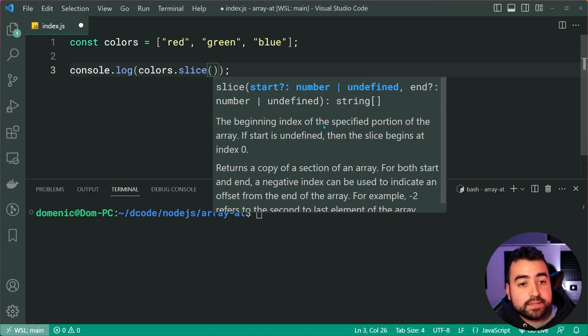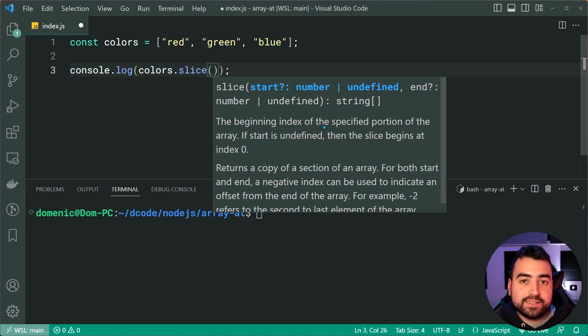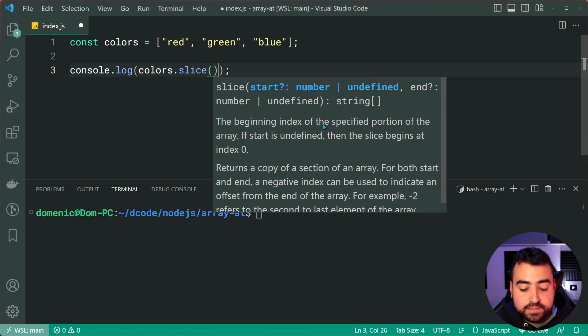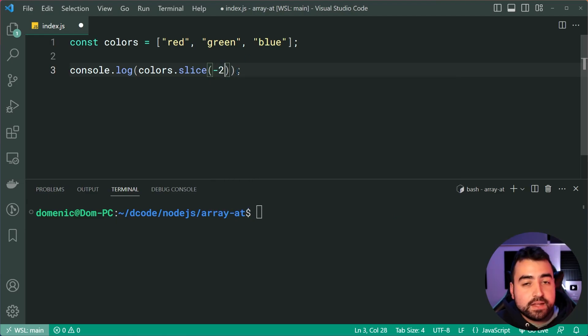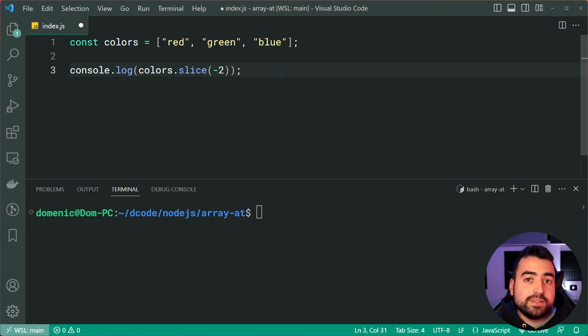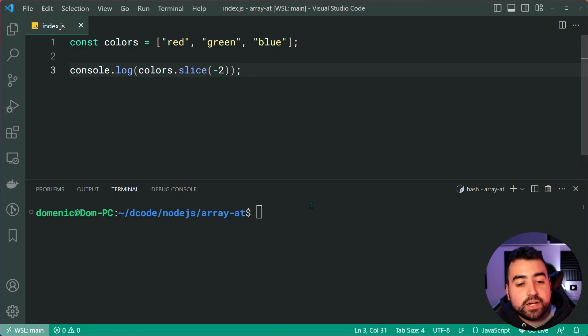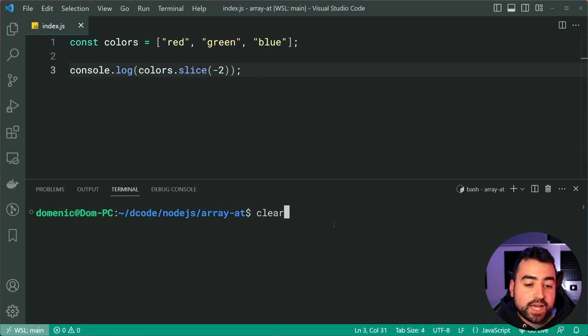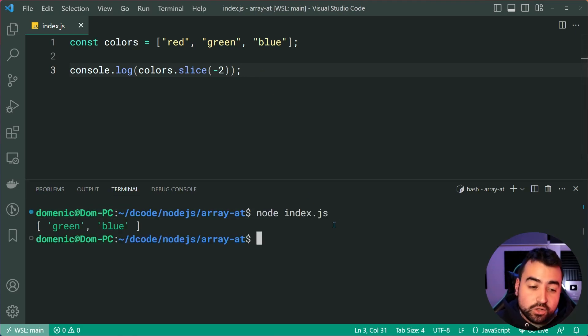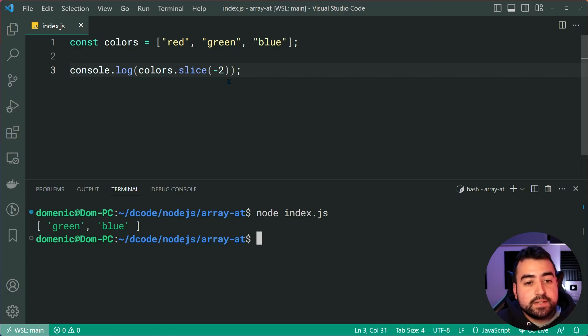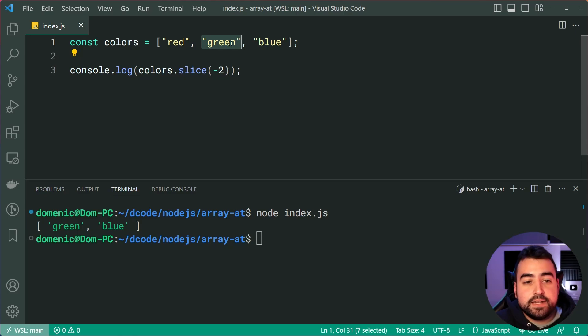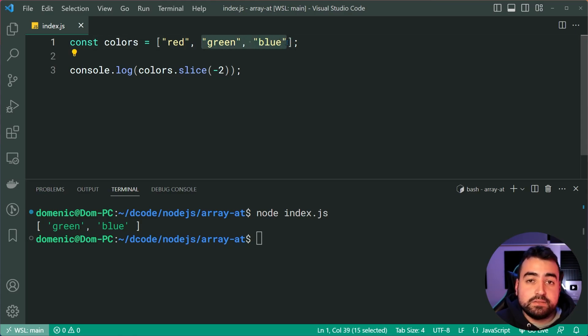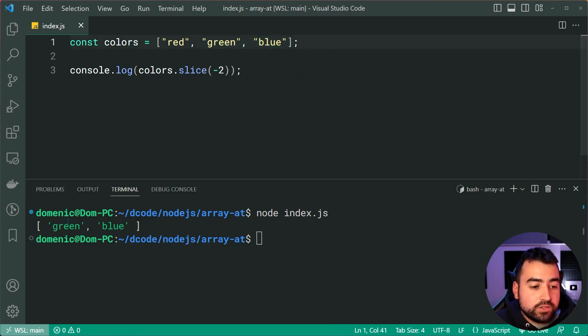So once again, let's try to access the second last item. I can say negative 2 here. This method supports negative indexes. If I run this code, we actually get a part of the array or a slice of the array starting at this negative index of green, then everything after that value, which is why we get green and blue.